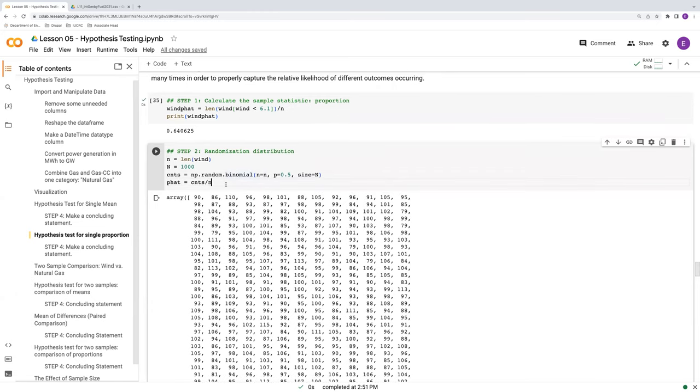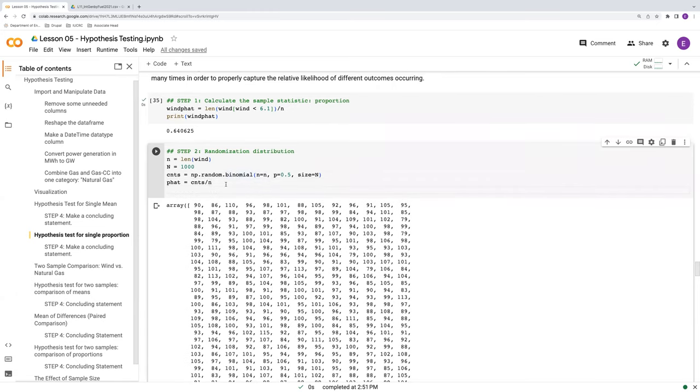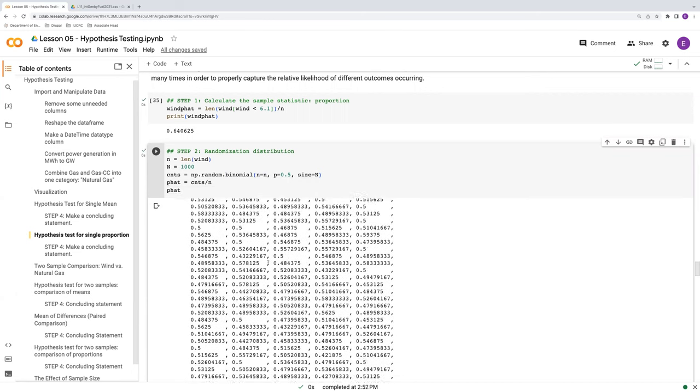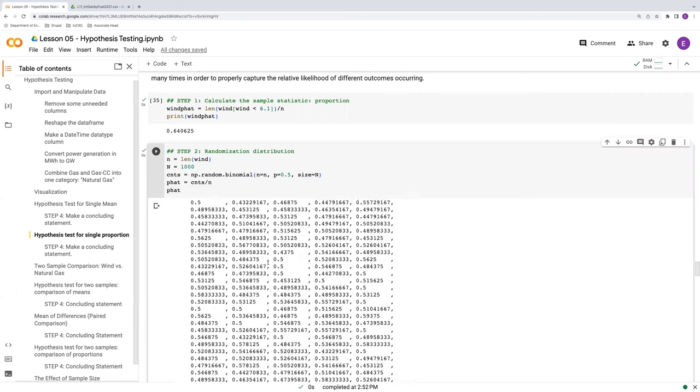It's not letting me, every time I hit return, it capitalizes it. P hat, there we go. So there it is in proportion format. So these are our p hats.